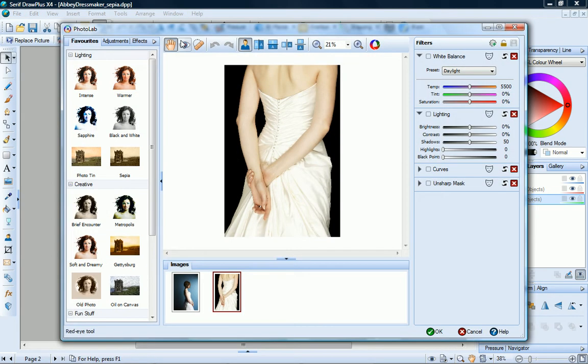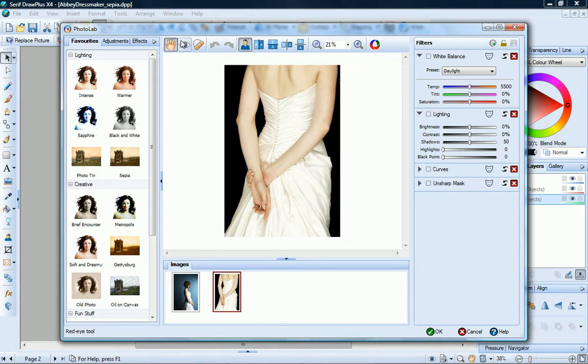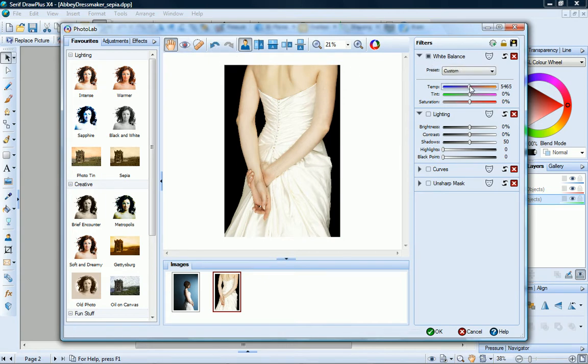For ease of use, the filter stack on the right contains some of the most commonly used adjustment filters. To apply one of these filters, enable it and then adjust its settings.